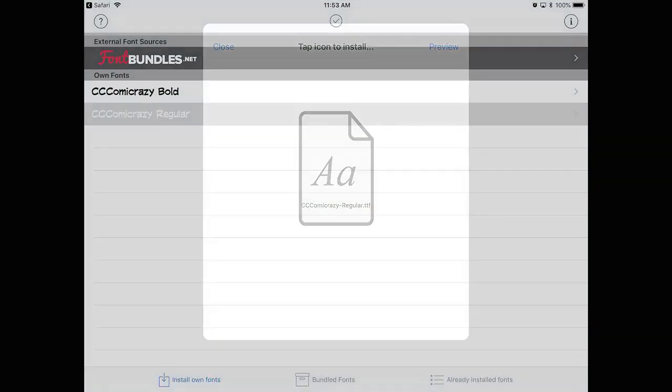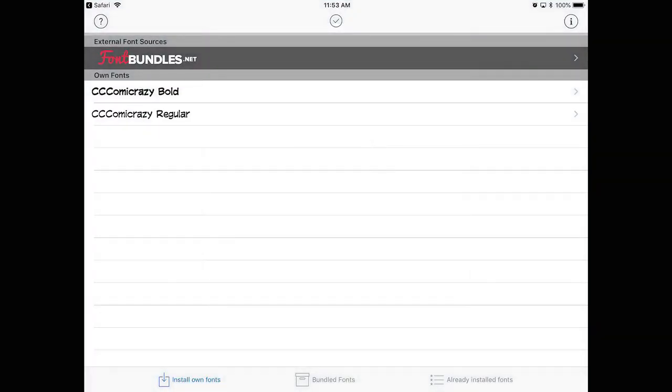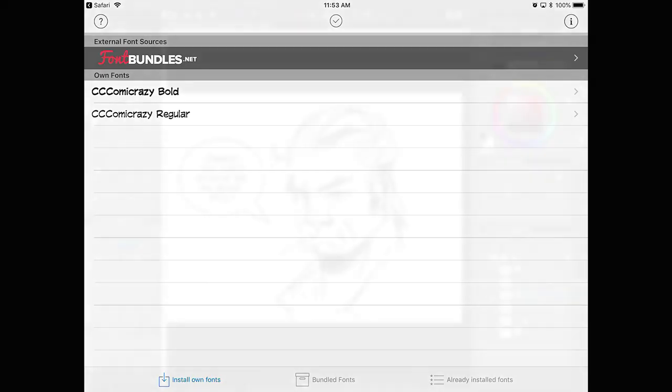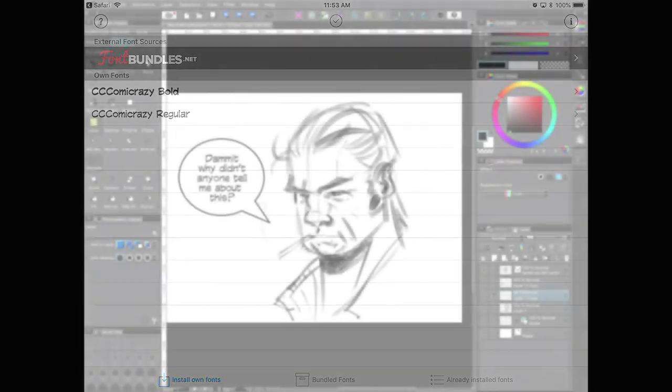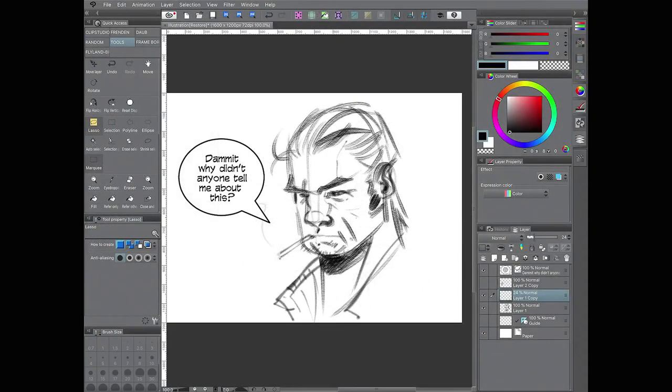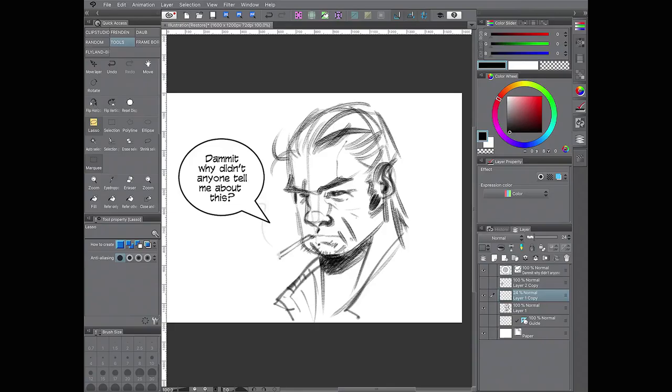And that's it, your font will be installed, and once you open up Clip Studio, you will have your font installed. Not only Clip Studio, this installs it on your iPad, so any software, any program that you open up, the font that has text input available, it will be there.